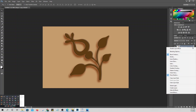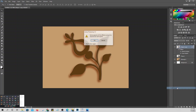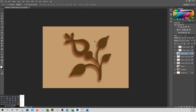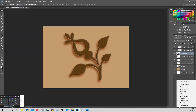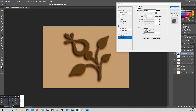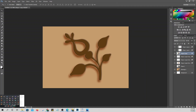A better approach: right-click on the Effects in the layers panel and choose 'Create Layers.' This converts the layer style into actual layers. But the disadvantage is that once converted, those effects are no longer editable as layer styles.